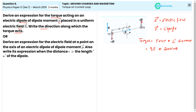Sin θ is the perpendicular distance. Equating, we get Q into 2A sin θ, which gives Q into 2A into E sin θ.